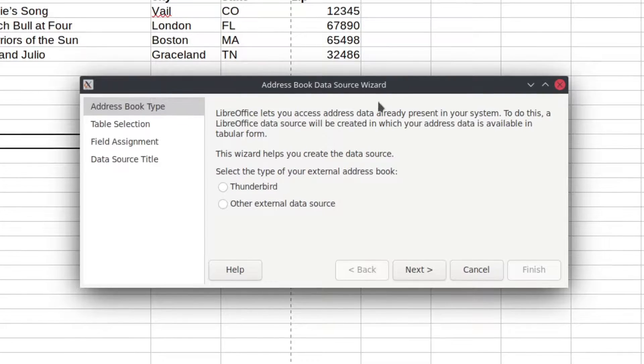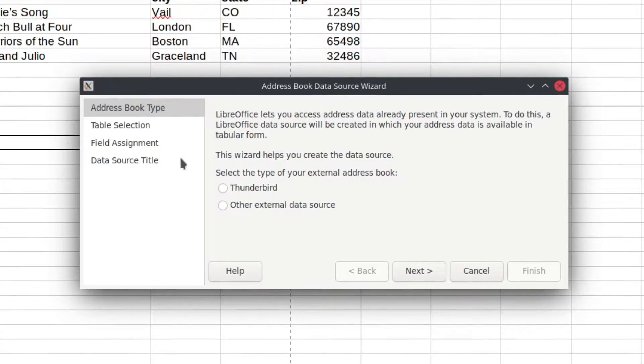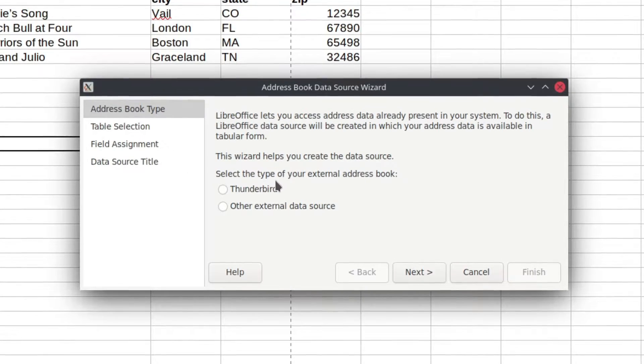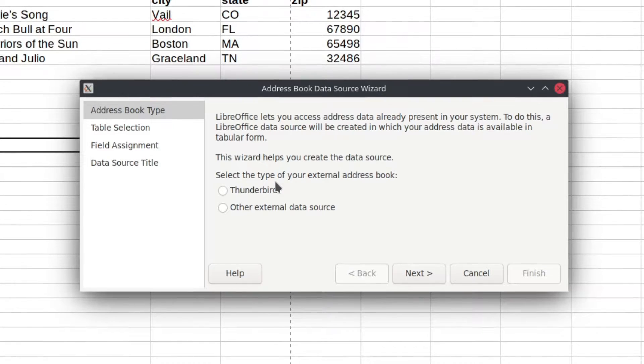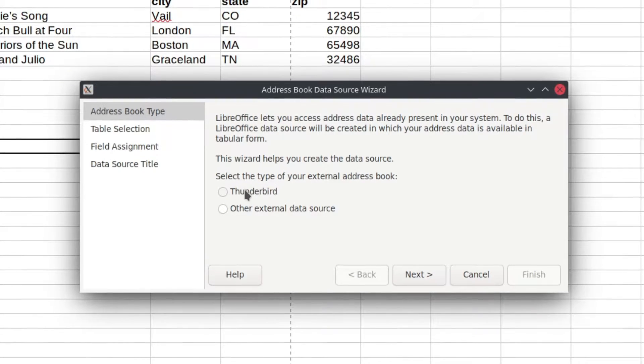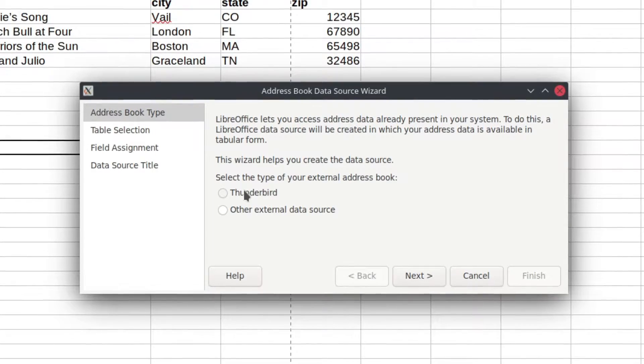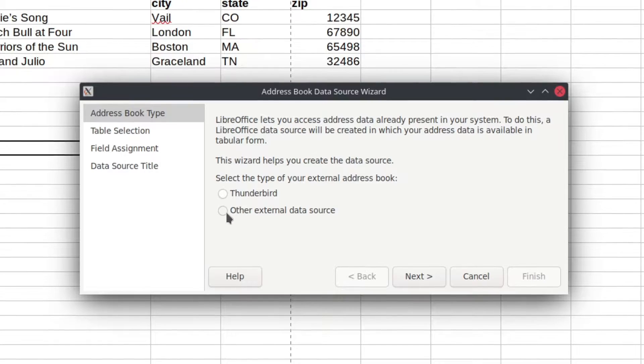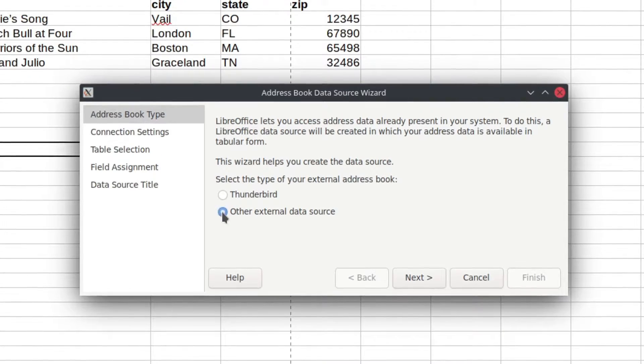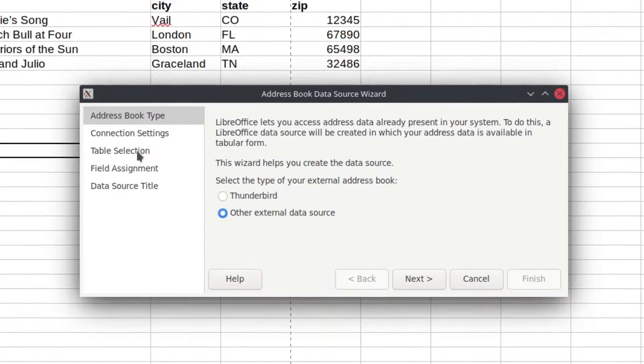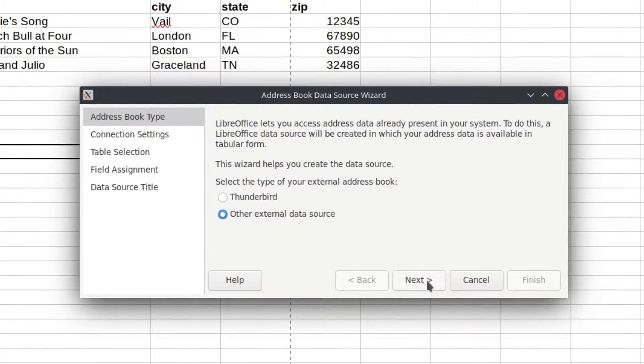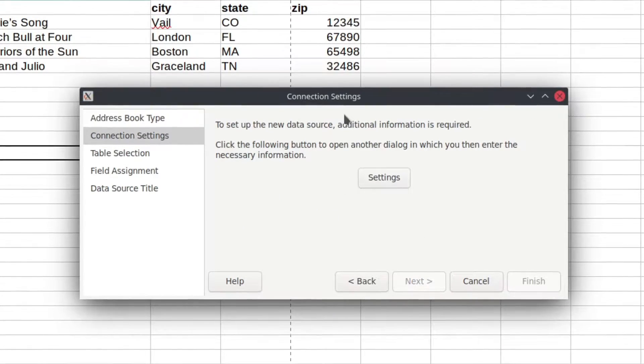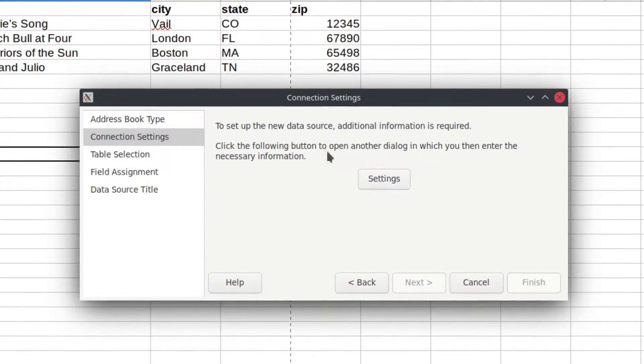So this first one, you'll see that you've got multiple options here. This first one is basically saying, okay, what is the format of your address book? Is it in Thunderbird? That's great that it plays nice with Thunderbird. I'm using an external data source. I'm going to go ahead and you'll see that we get an extra option in here. When you hit next, it's going to ask you, okay,